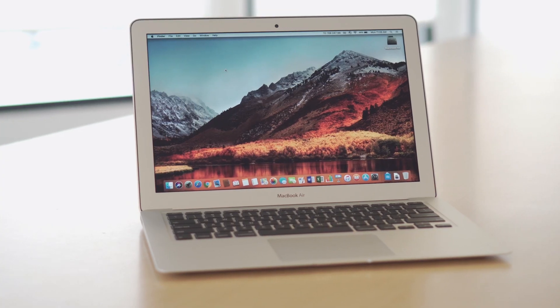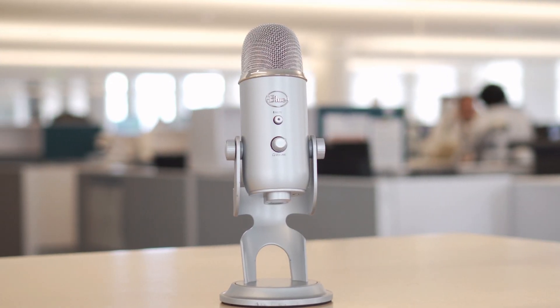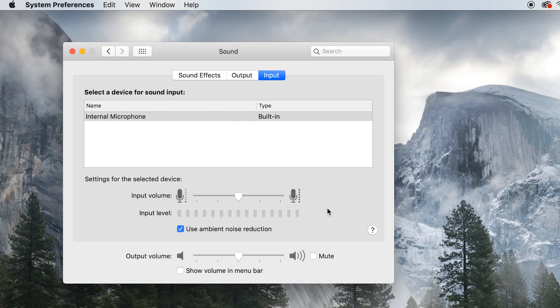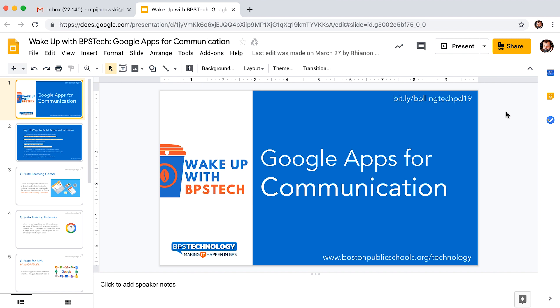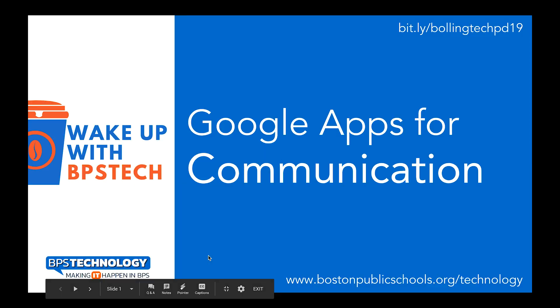You can use the computer's microphone or attach a microphone. Check your computer audio settings to select and test your microphone. Open your Google Slide presentation and hit present.